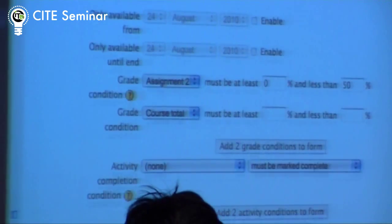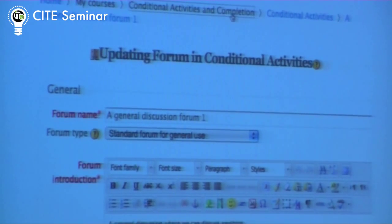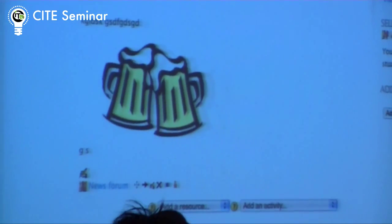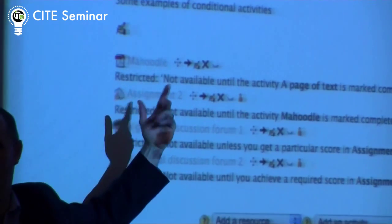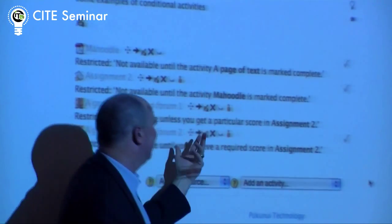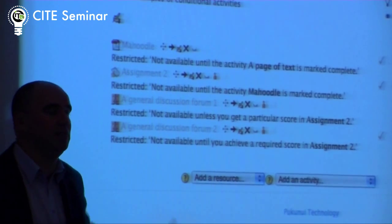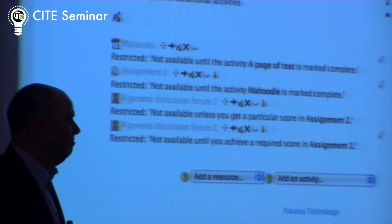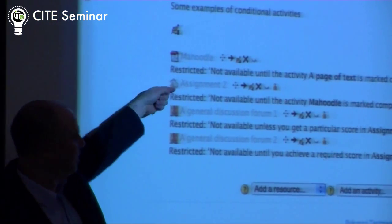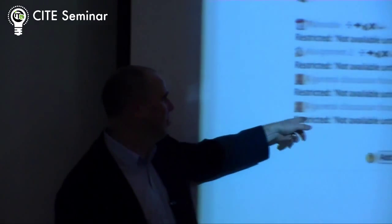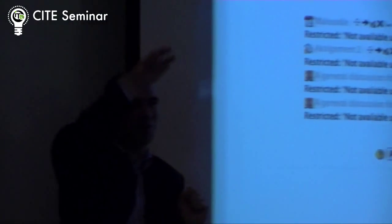You might also say there's an extra PDF for some other activity you can do, but only when you've got 80% in the assignment. You've got complete control over how people go through your course now. Back in my course, you'll see — I've got the editing on so there are icons everywhere — but a student will actually see that grayed out. They'll see 'Moodle Mahara PDF', but it's restricted and not available until the 'page of text' activity at the top is marked complete. And these forums are split: the first forum is if you get less than 50%, the second is if you get greater than 50% on the assignment above it.